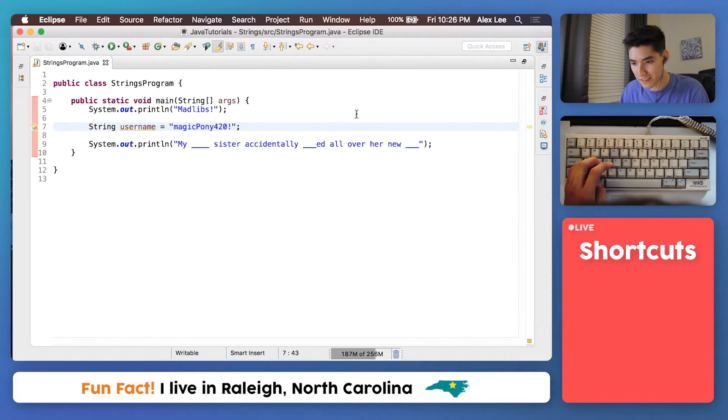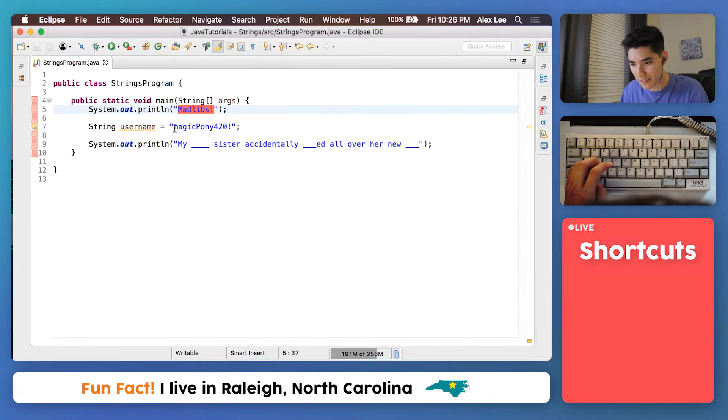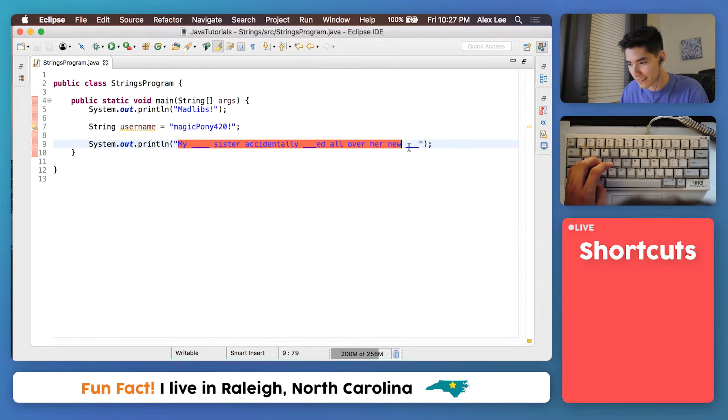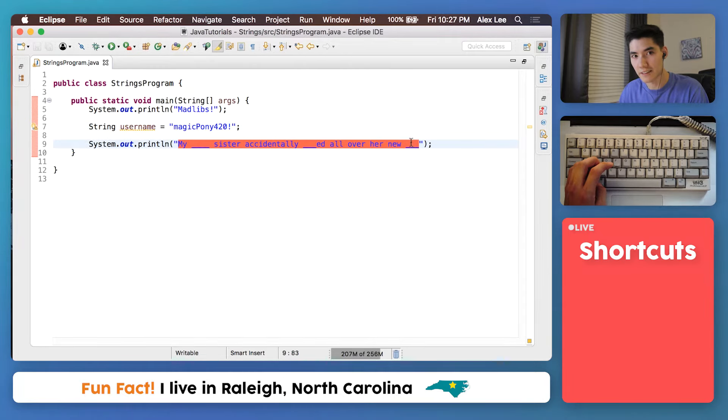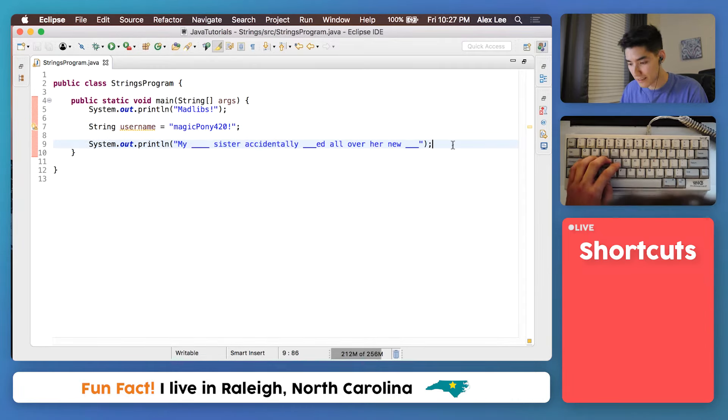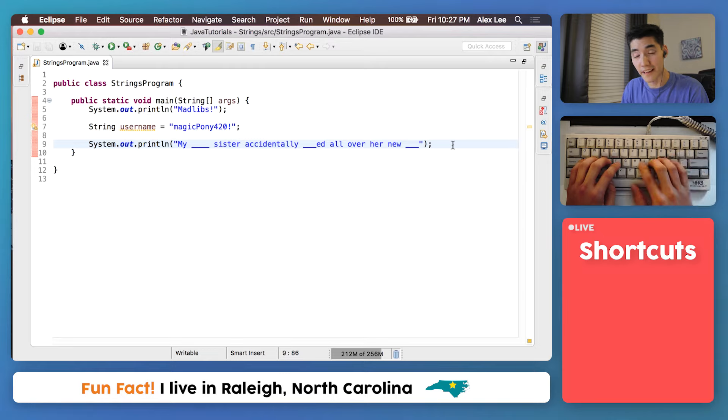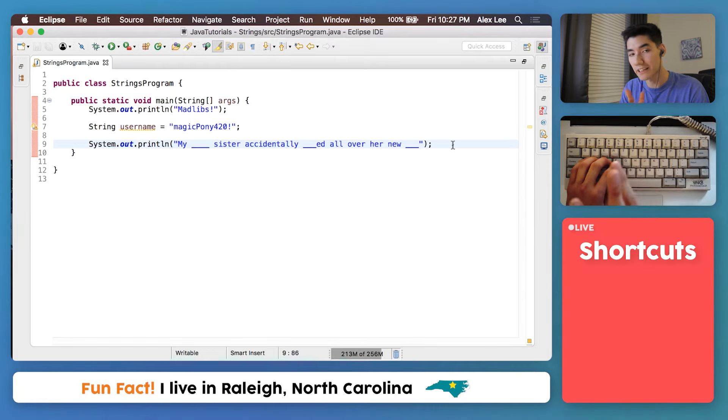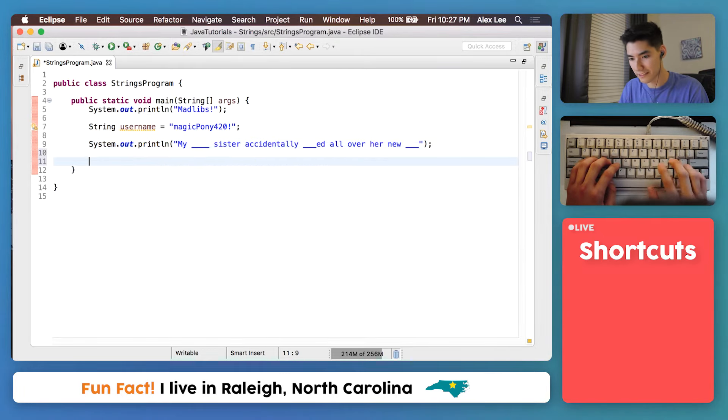And so we have sort of a template and what we're going to do is fill in these blanks with strings. And already we made three strings. We made this string Mad Libs, we made this Magic Pony 420 string, and then this little fill in the blank string.